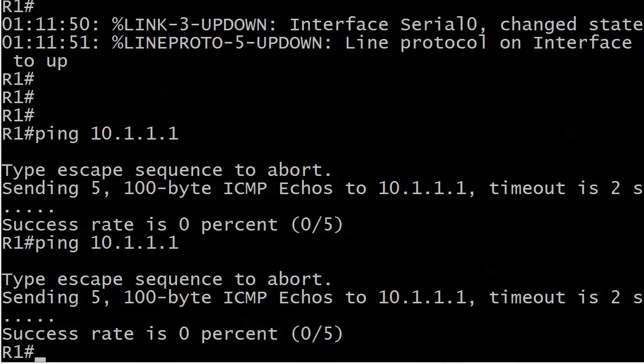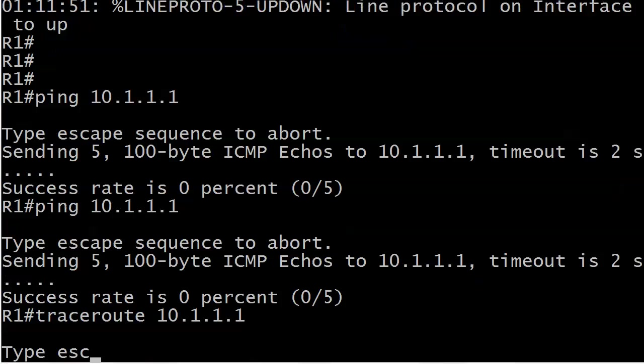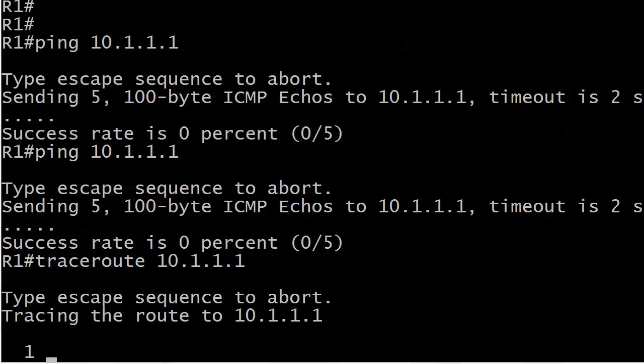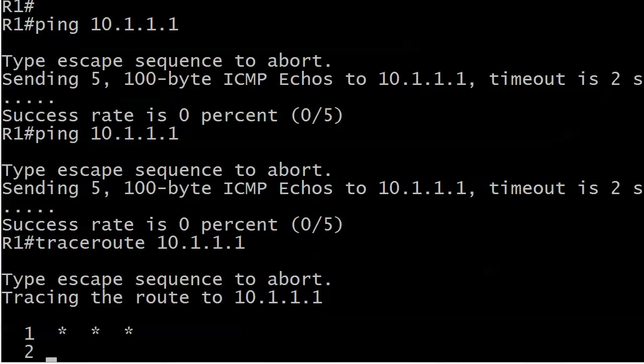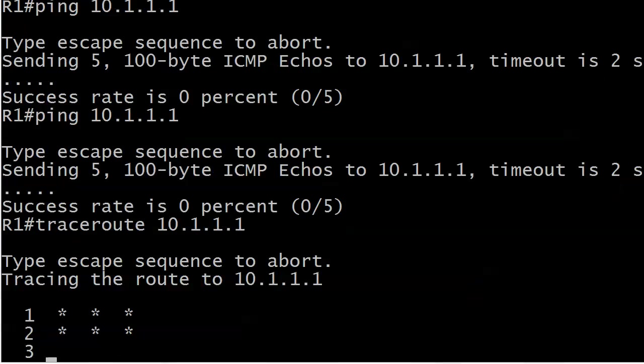One is a traceroute. Because remember a traceroute on a Cisco router, it's the full commit, the full word traceroute. So right now it says type escape sequence to abort, tracing the route to 10.1.1.1. And since it really doesn't even have anywhere to begin tracing, we're starting to get these timeouts. And that's fine except we're going to get 30 rows of them.